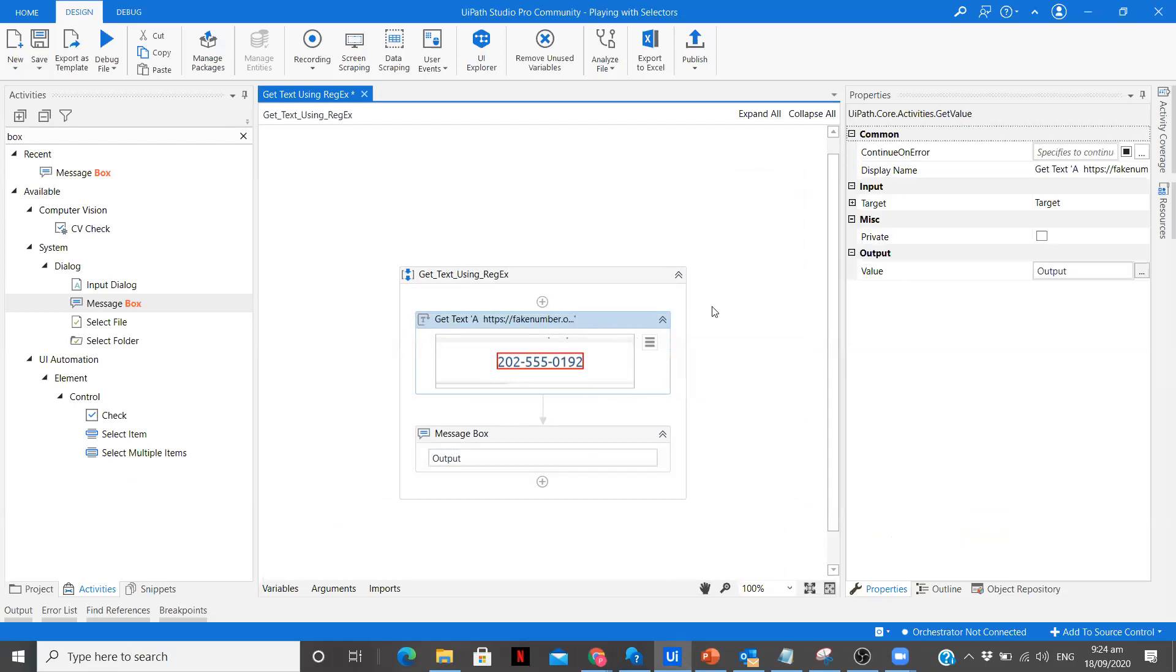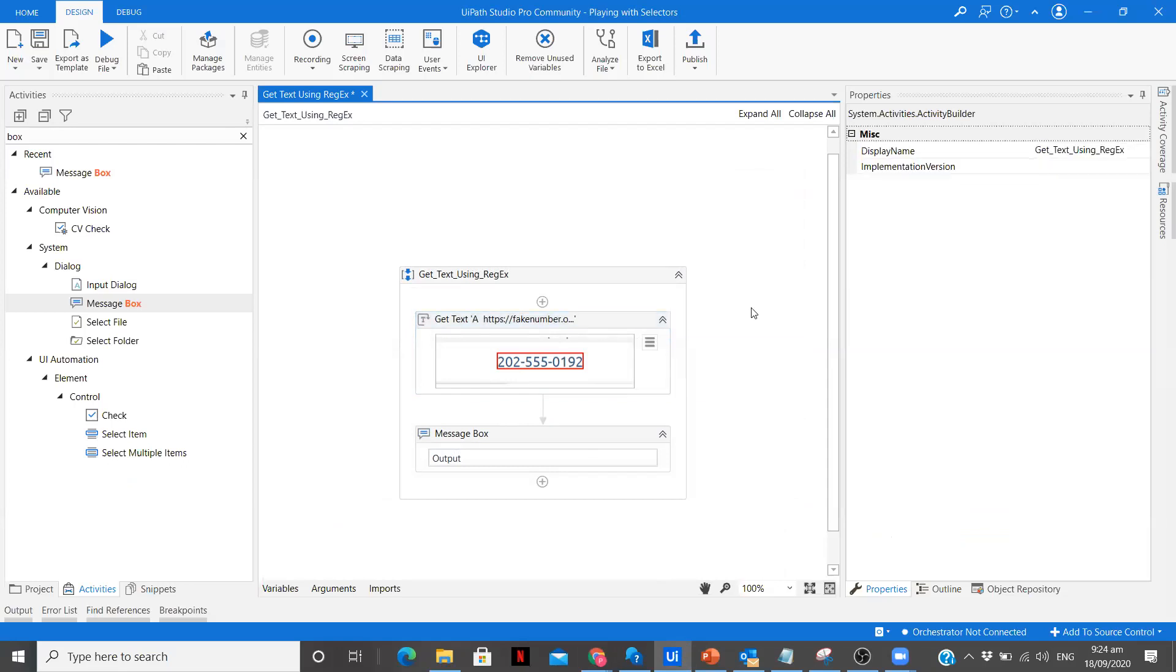Now we are going to use regex to solve this problem. Regex is used when you know that there is going to be some kind of pattern which you can replace with the regular expression. What pattern do we identify over here?